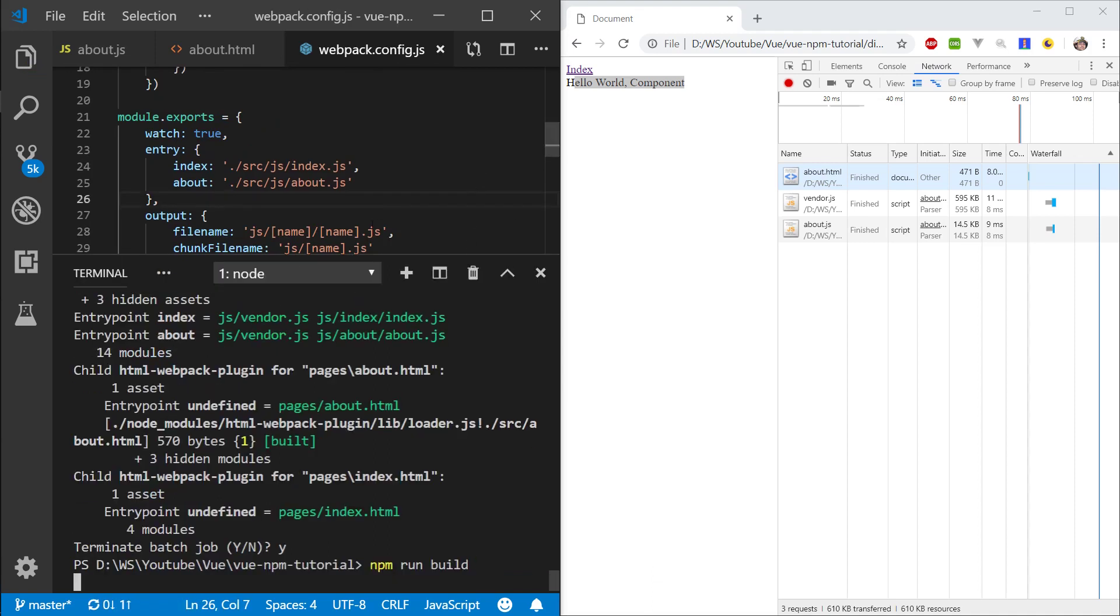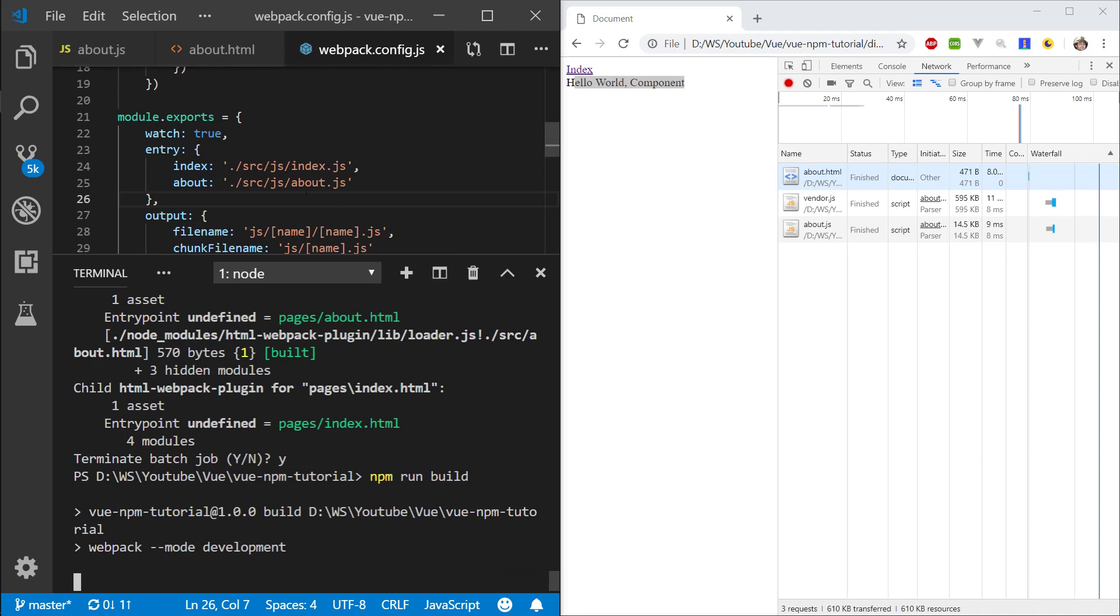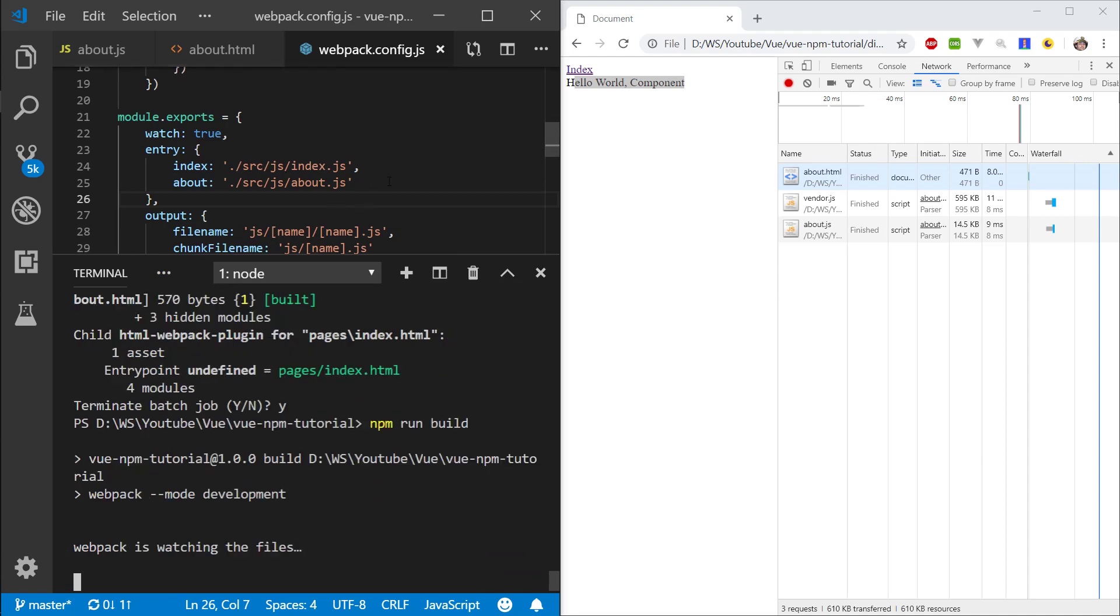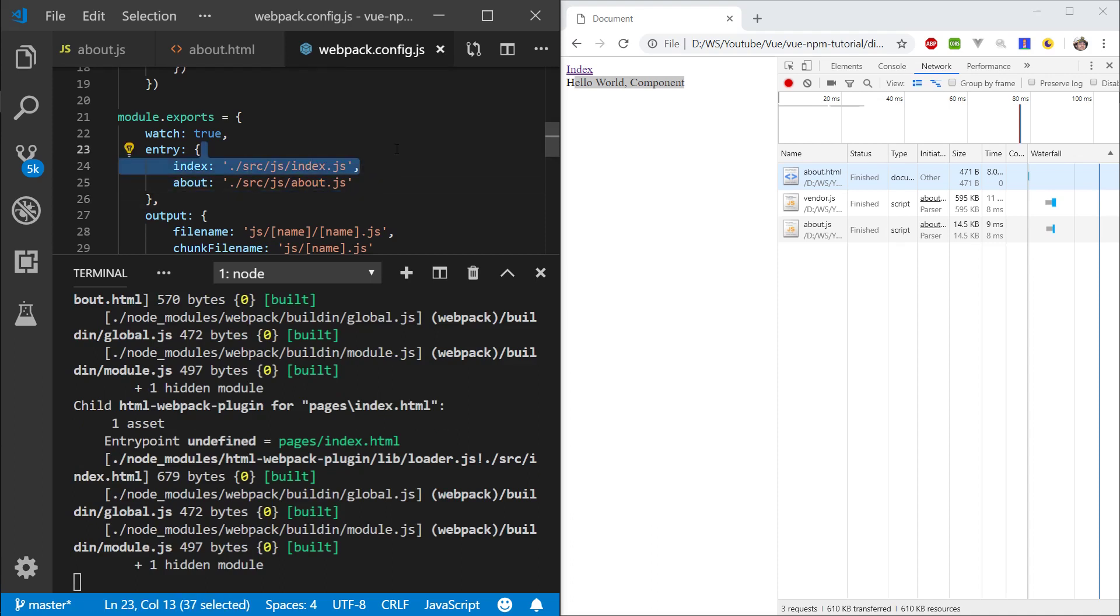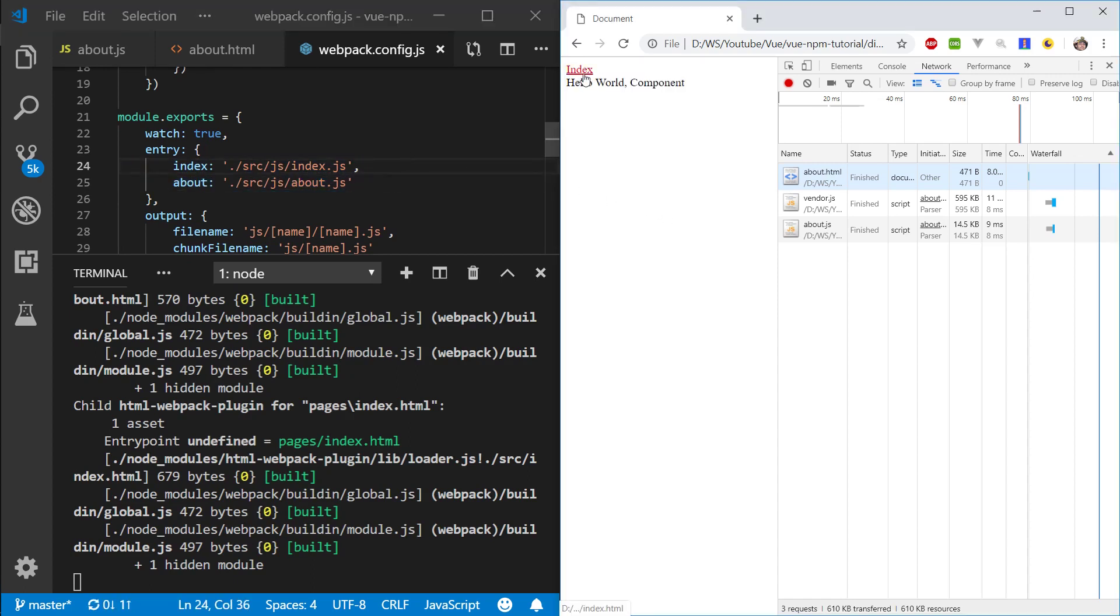Now let's run build, and what this is going to do, if you remember the first time we did it, all the JavaScript that belongs to the index page is going to put it in the index.js, all the JavaScript that belongs to the About page is going to put it in the About page, so let's go to the index page.